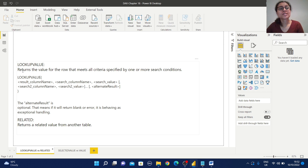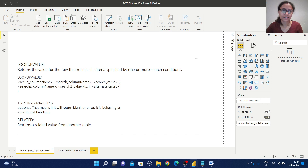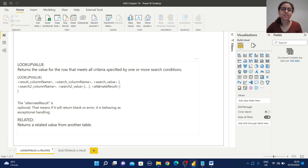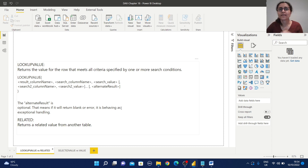LOOKUPVALUE returns the value for the row that meets all criteria specified by one or more search conditions. The syntax takes a result column name, search column name, and search value. We can also provide another search column name and search value for additional search conditions. There is also an optional alternate result parameter which returns a value when the result would be blank or an error, so it acts as exception handling.